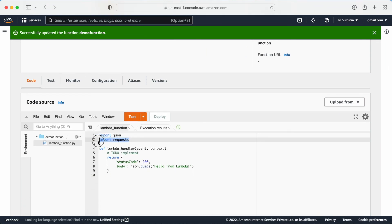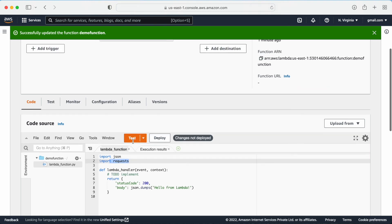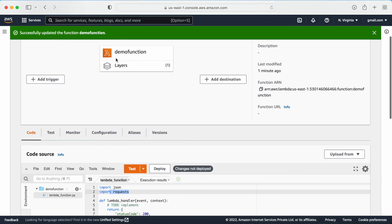If you look at the code, I have included 'import requests' on line 2, and this import is coming from the external library that is packaged in the Lambda layer. This is how the Lambda layer works — a very basic example. I hope you understand. Thank you.